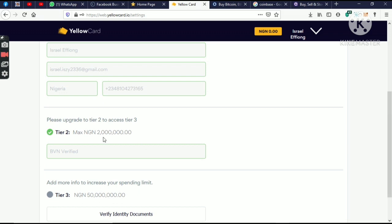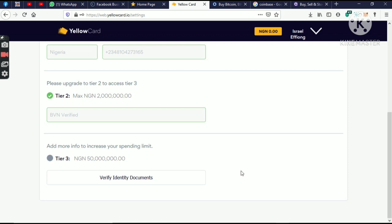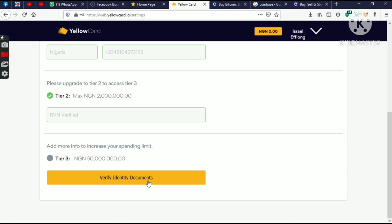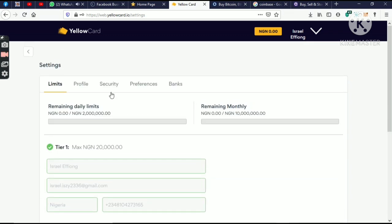For the second tier, you need your BVN to receive a maximum of 2 million Naira. So if you want to withdraw a maximum of 2 million Naira, you need to put your BVN. For the third tier, where you need to withdraw up to 50 million Naira, you need to verify using either your national ID card or your international passport or your voters card or your driving license, depending on which you have.